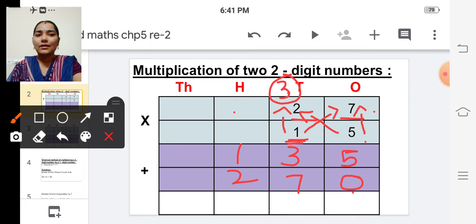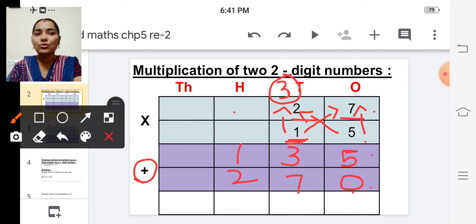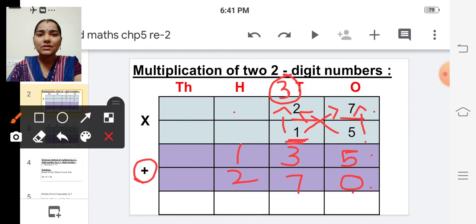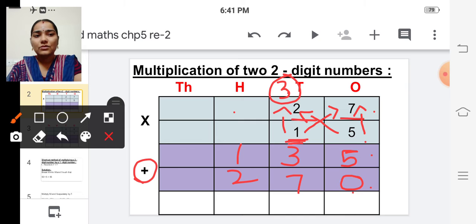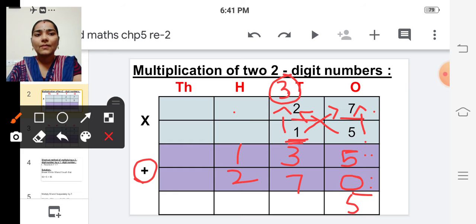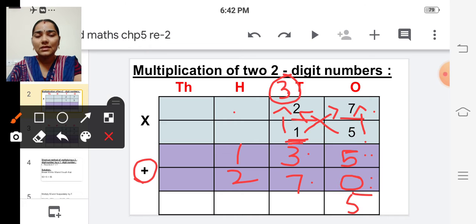And now we are going to add these two numbers. Shall we add? Yes. So add five plus zero is five. The next one is three plus seven.